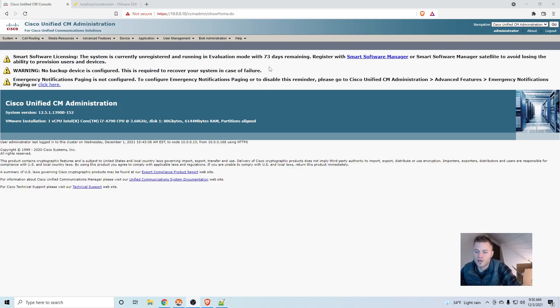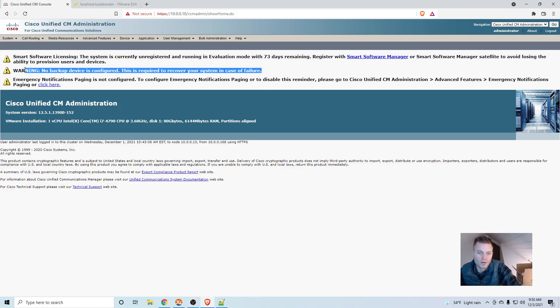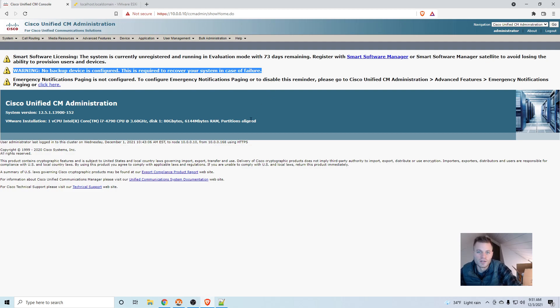So after a fresh Call Manager install, you're going to see this warning: No backup device is configured. This is required to recover your system in case of failure. So that's definitely something you're going to want to take care of.